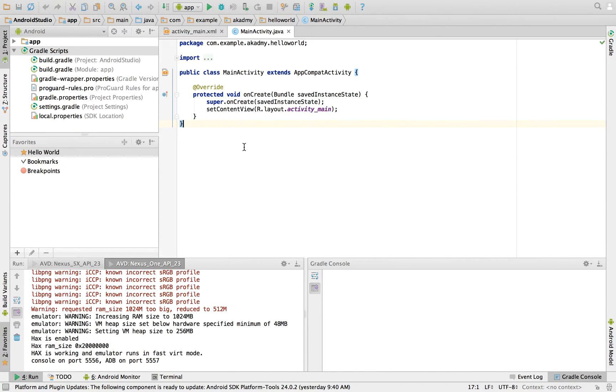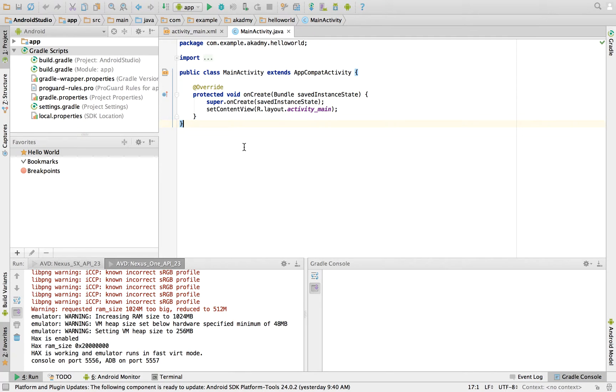So now this is the last topic for AVD, the Android Virtual Device. In this topic we will discuss importing and exporting the hardware profile.